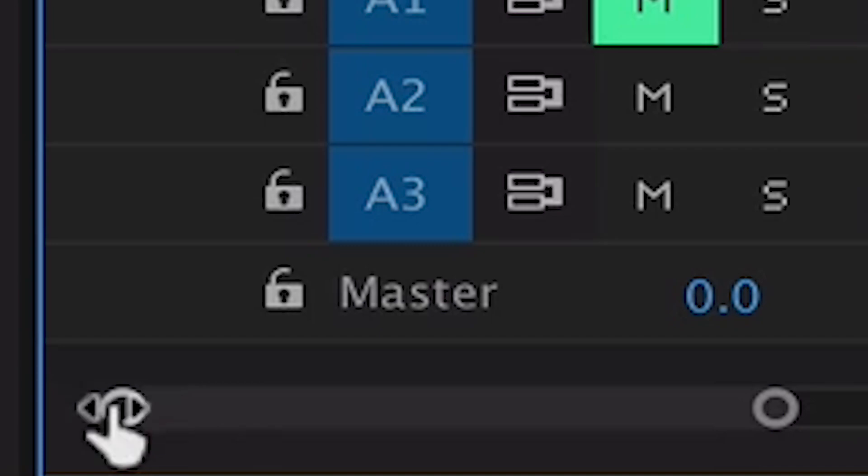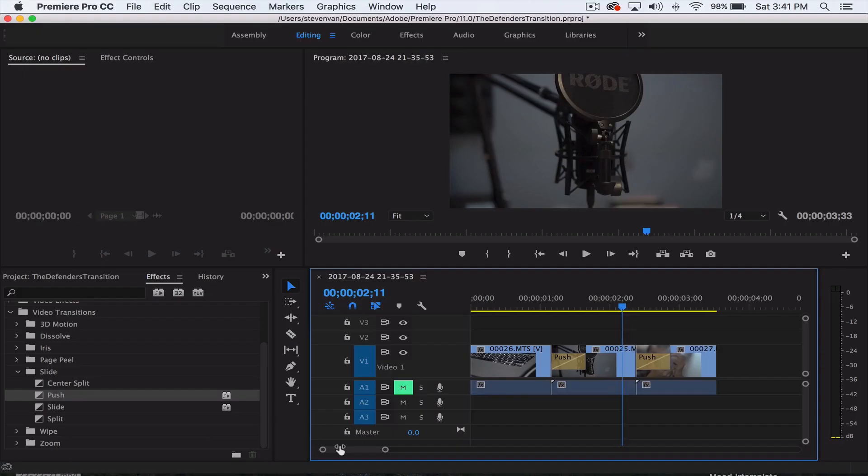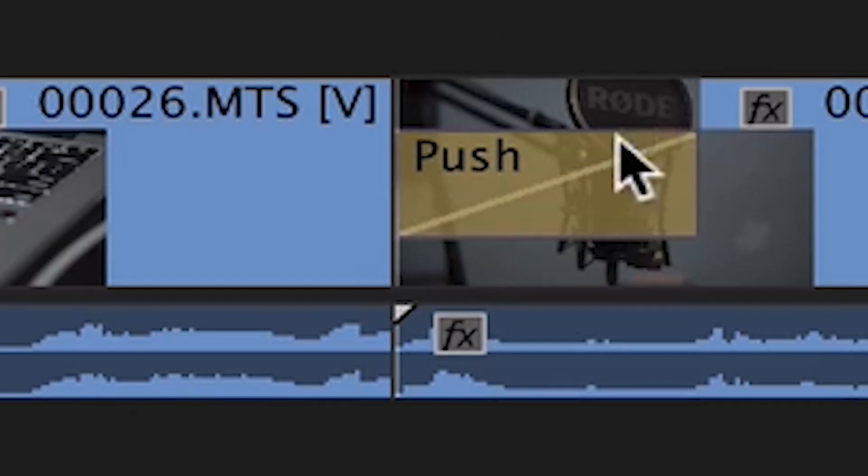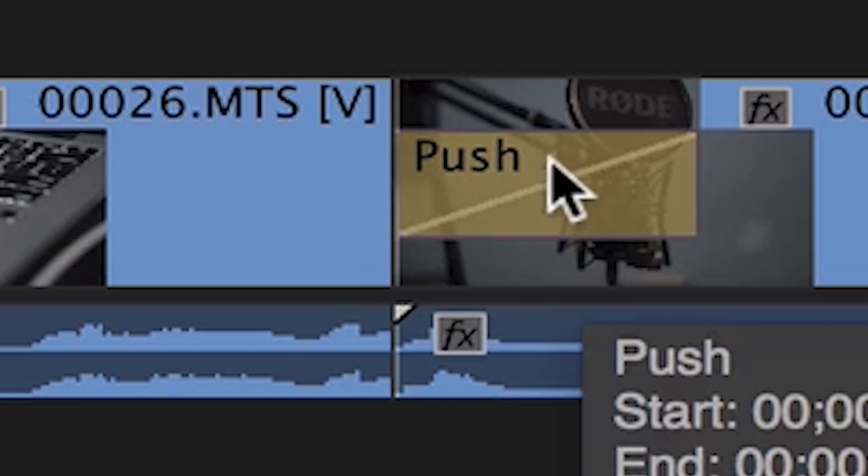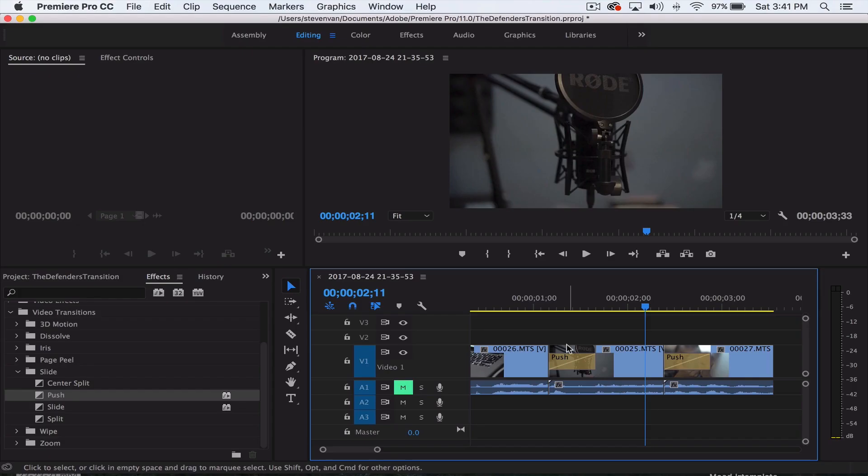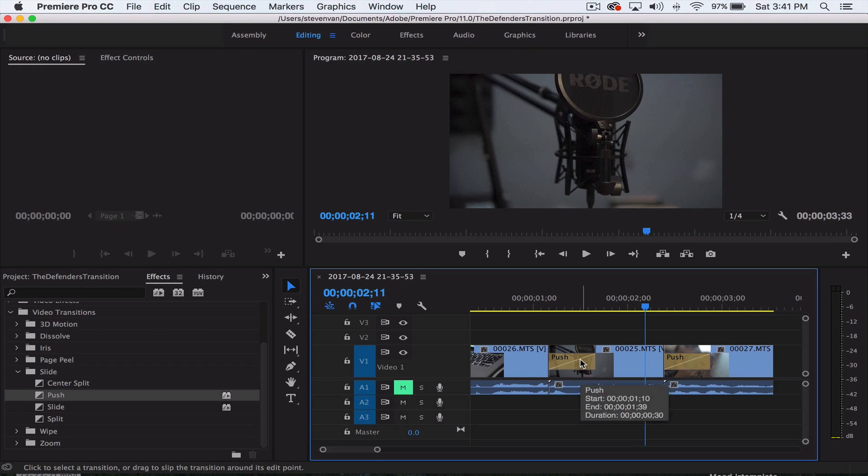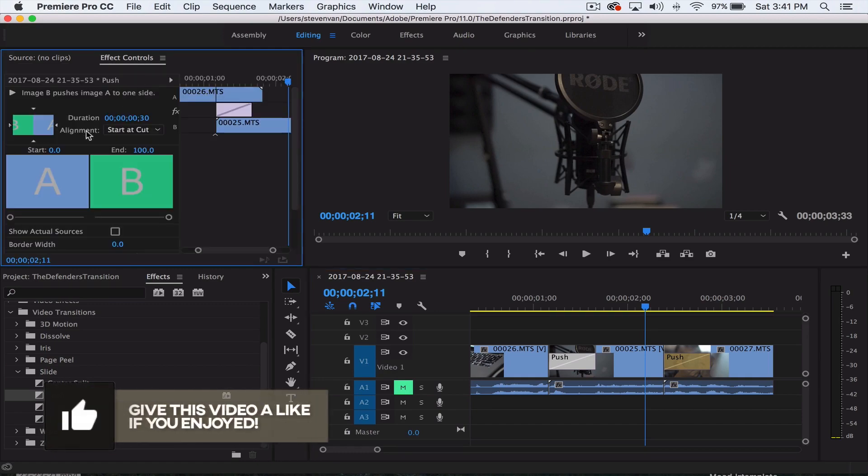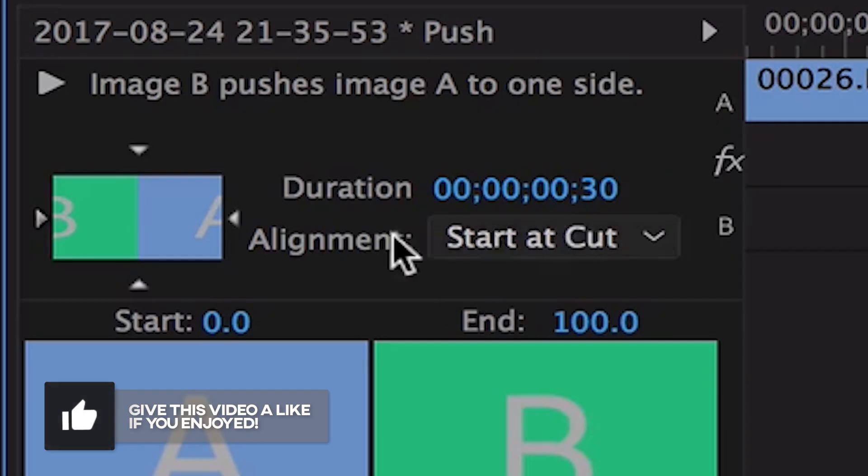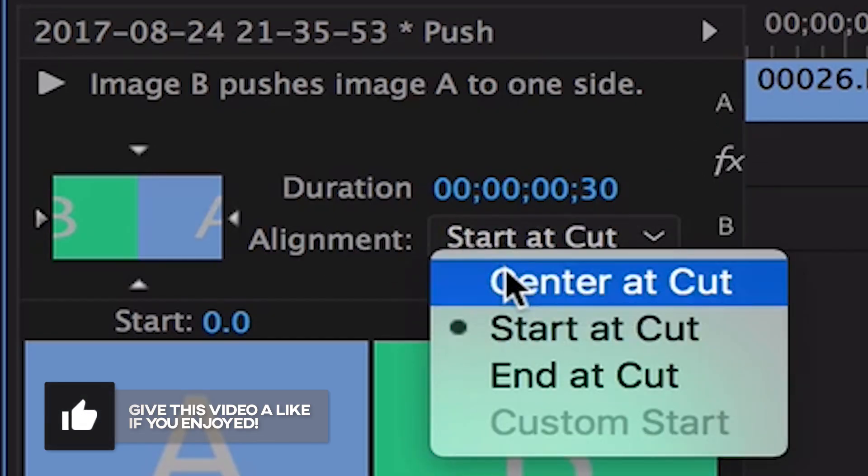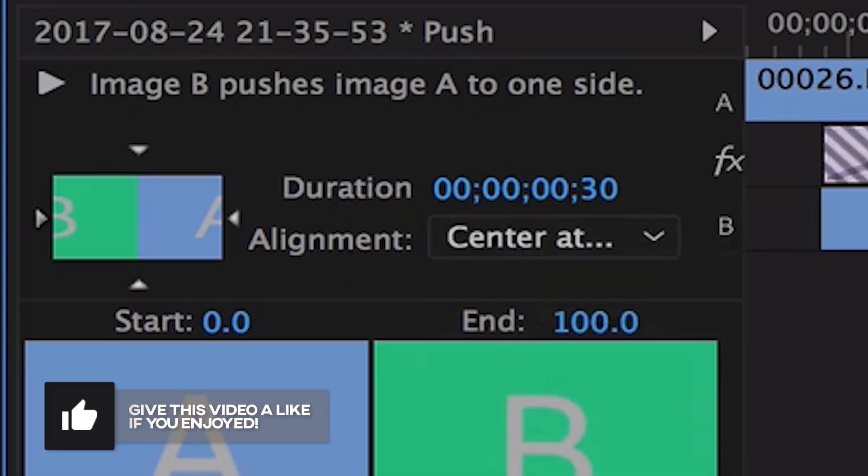Now you want to zoom in on the timeline, and as you can see, the transition does not occur right in the middle where the two clips meet. Instead, the transition starts at the beginning of the second clip. To change this, click on the transition, the yellow part, go to your effects control panel, and under alignment select center at cut.